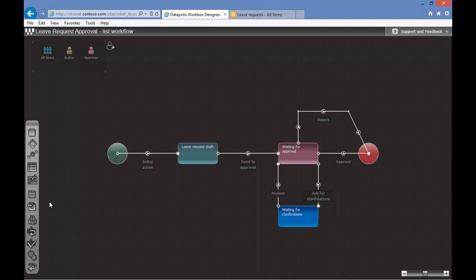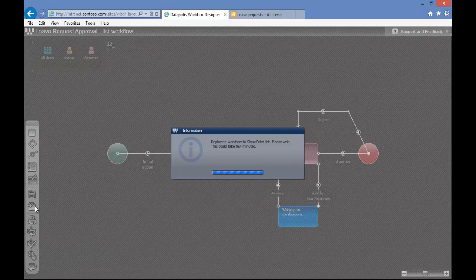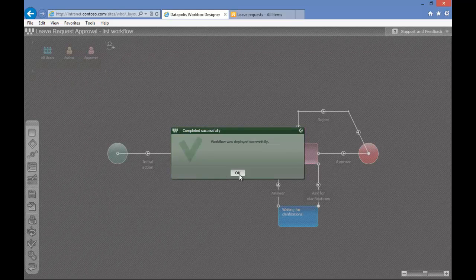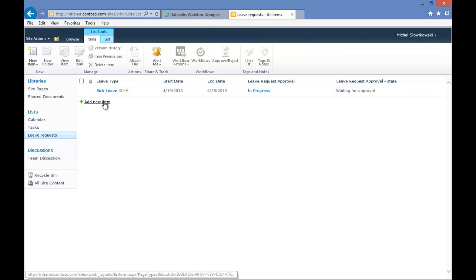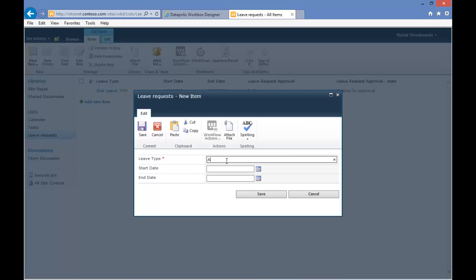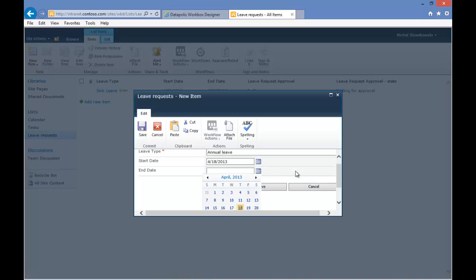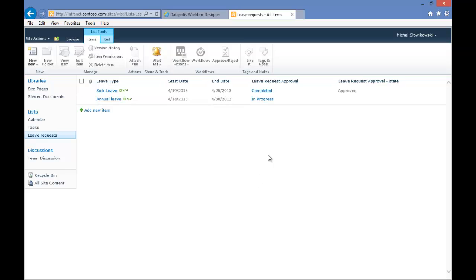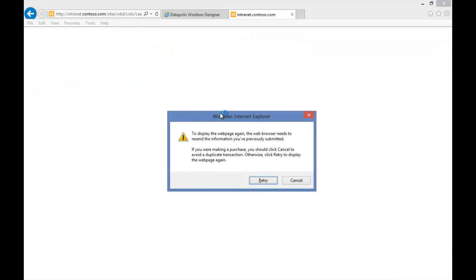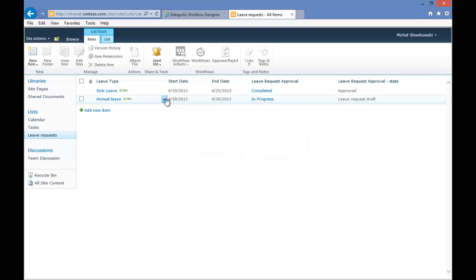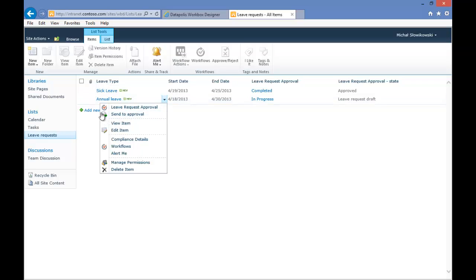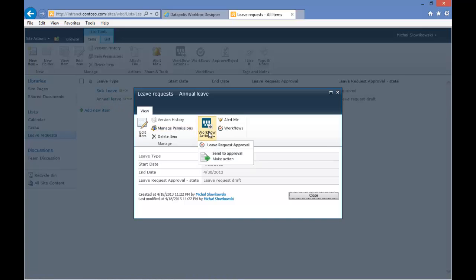Now we will save and deploy our workflow one more time. We will create a new item. The workflow is starting and we will select the option Send to Approval. As you can see, our action now has a visual representation of the icon which we selected in the designer. If we go to our form we will also see the modified icon.